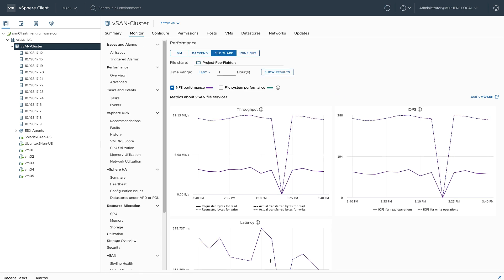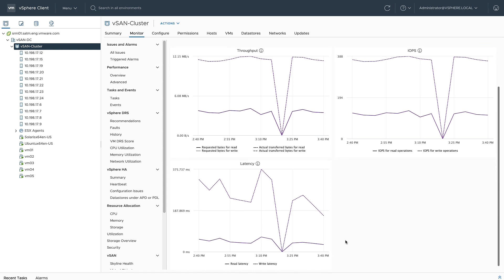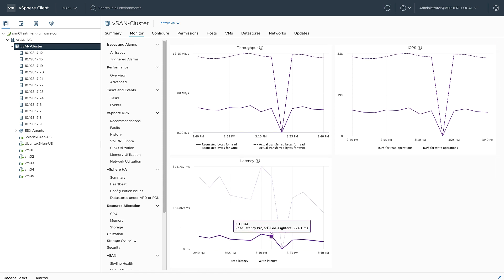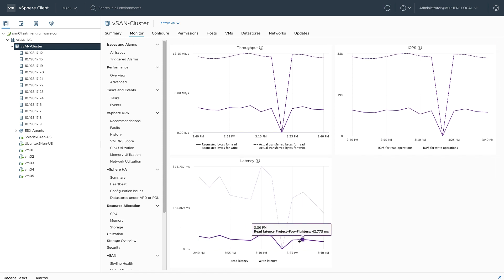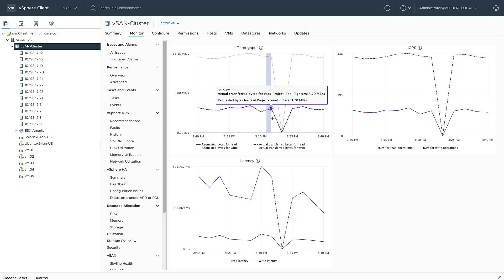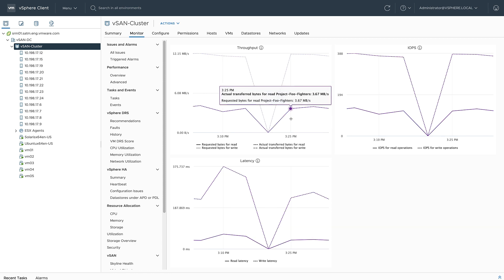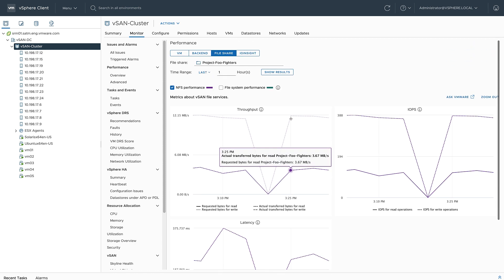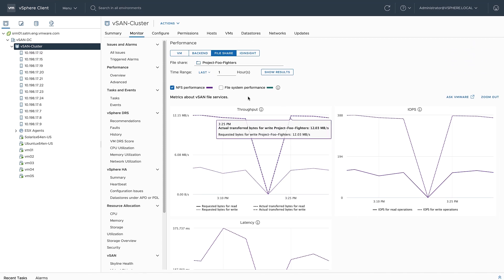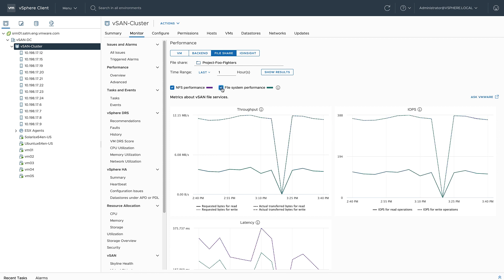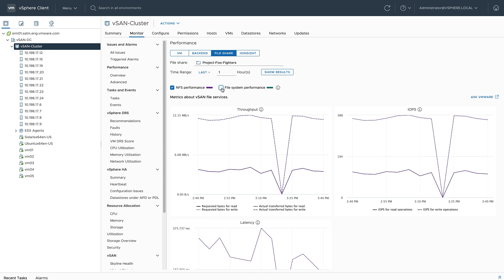Here I can see that same throughput, IOPS, and latency information, but I get a little bit more information. I can highlight a specific part of the graph to zoom in. I can also see file system performance information, and then in addition to real-time metrics, I can also do a historical query. I'm going to see what's been happening for the last 10 hours.